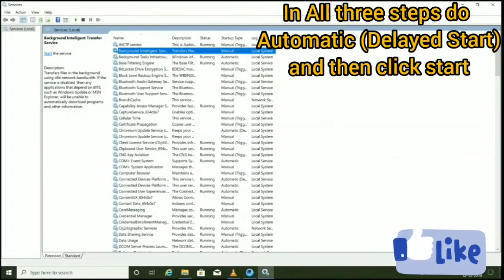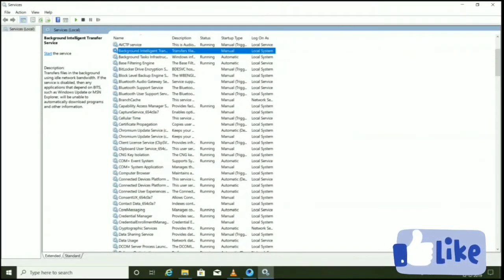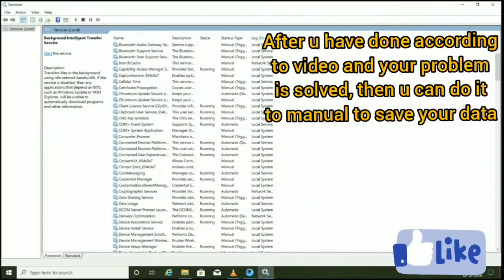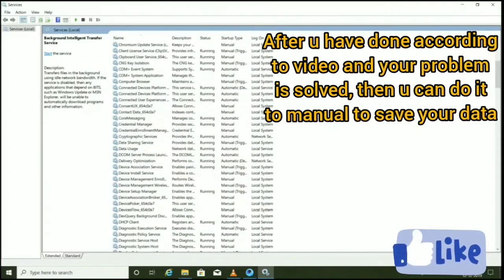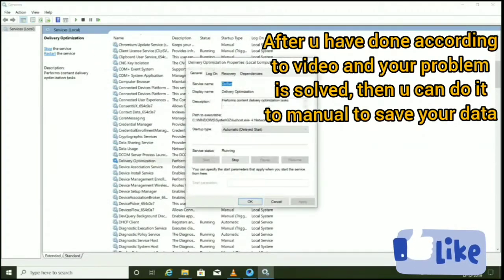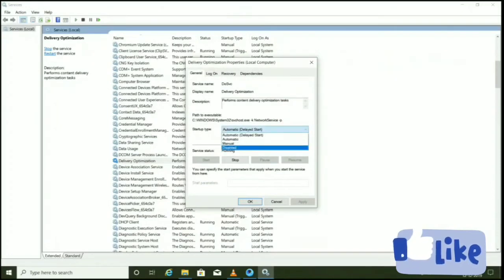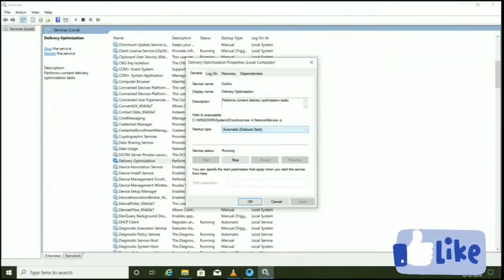I've set mine to Manual because I don't want updates right now and I also have some network issues. Now search for the second service: Delivery Optimization. Do the same with it — set it to Automatic Delayed Start, just like the first one.